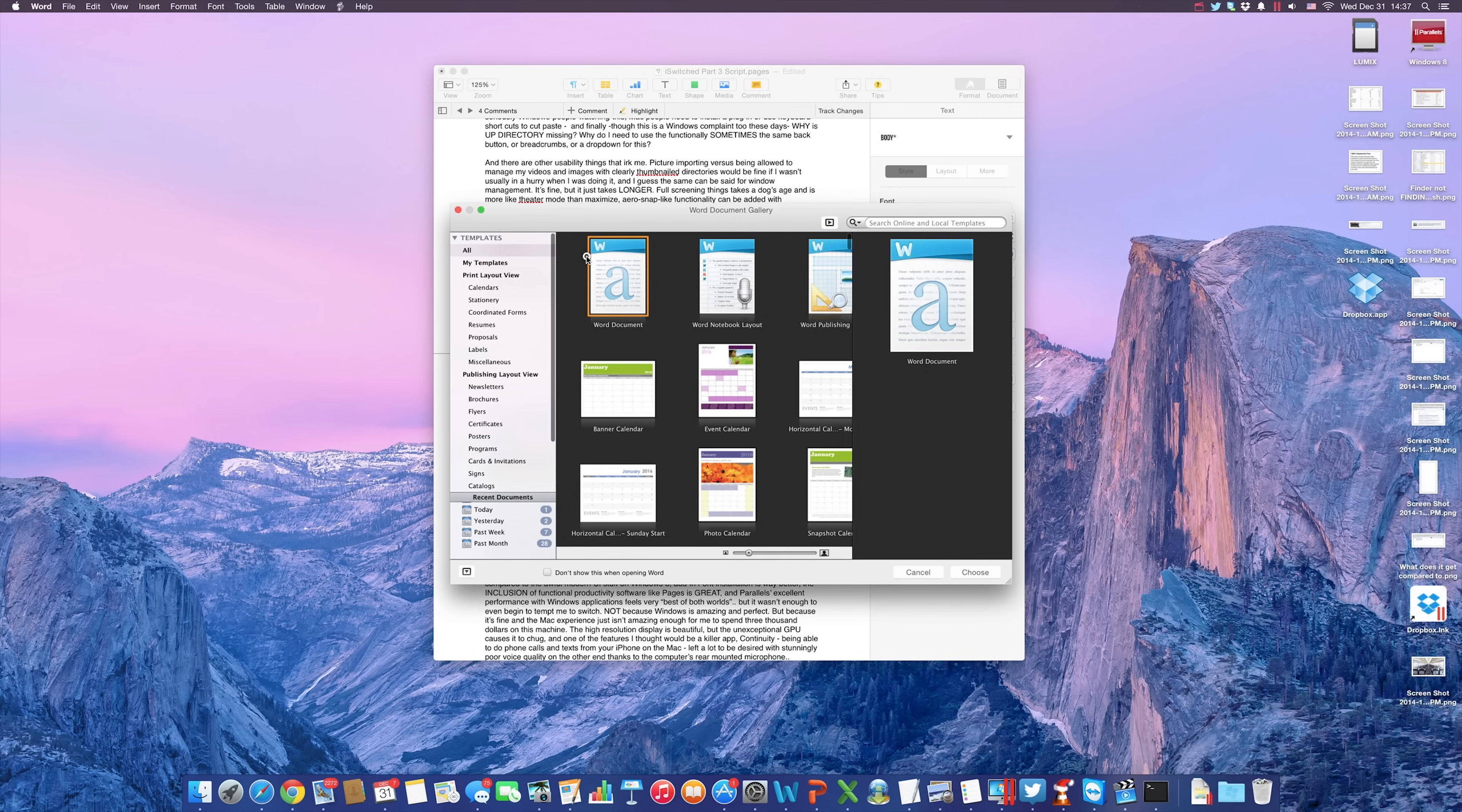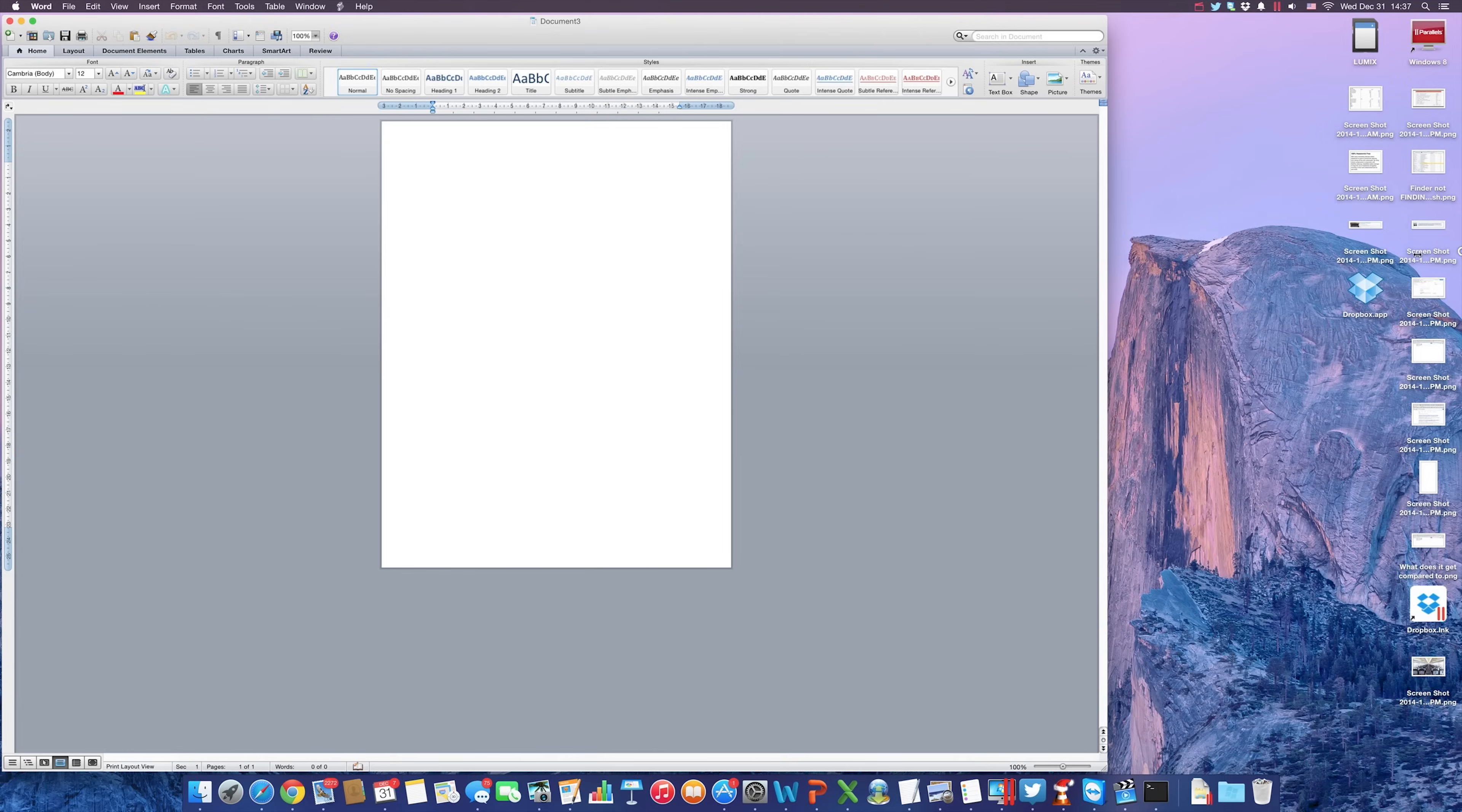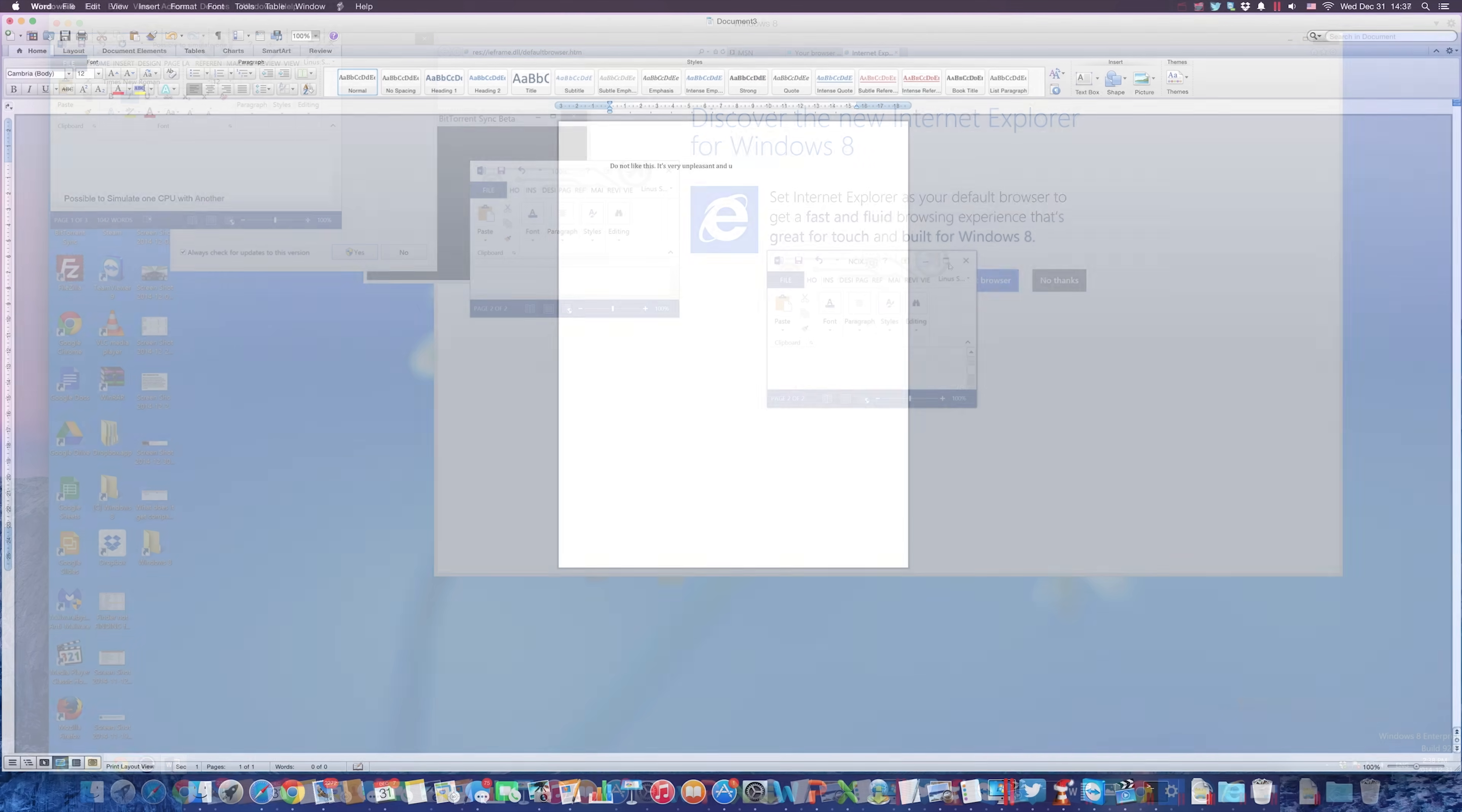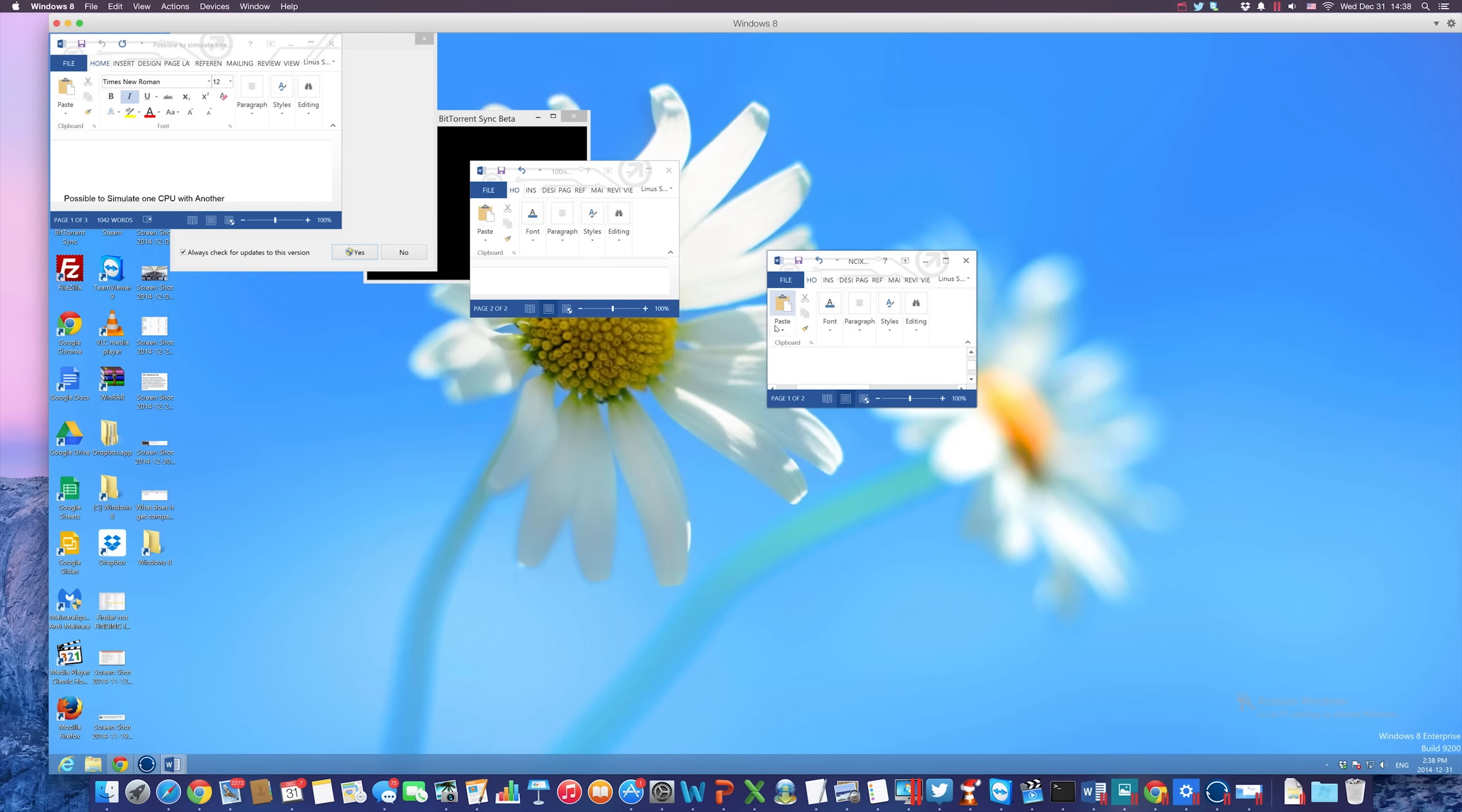The only positive thing I can say about Office for Mac is, thank goodness I didn't buy it. I installed it using one of my five Office 365 installs, promptly de-licensed it, and installed Parallels with Windows 8 on it, so I could use Office 2013 instead.